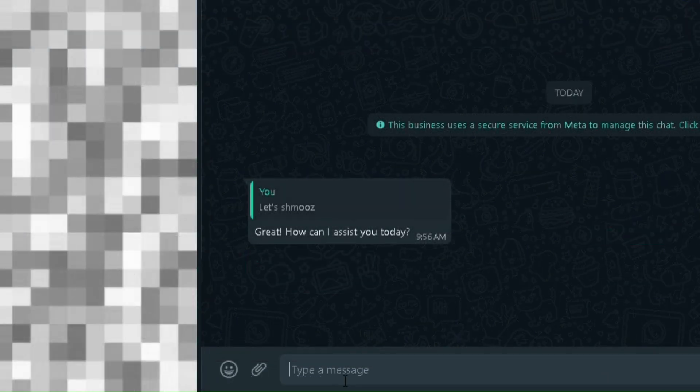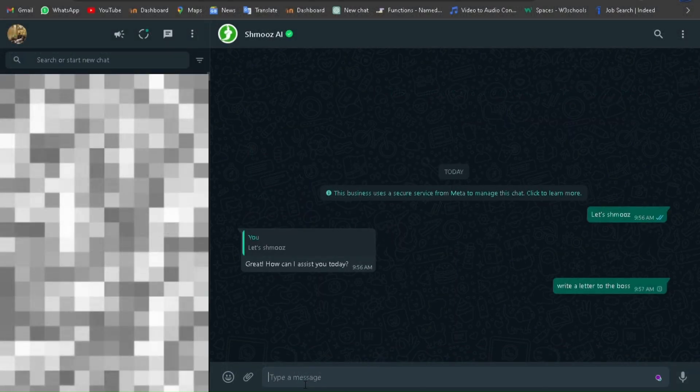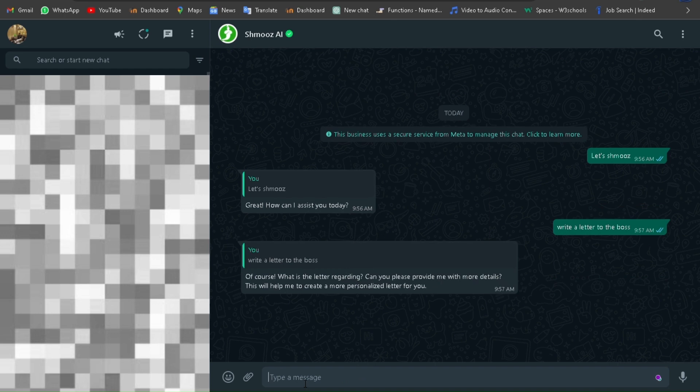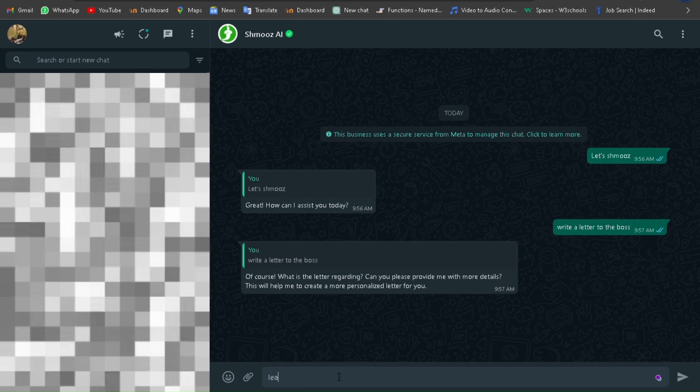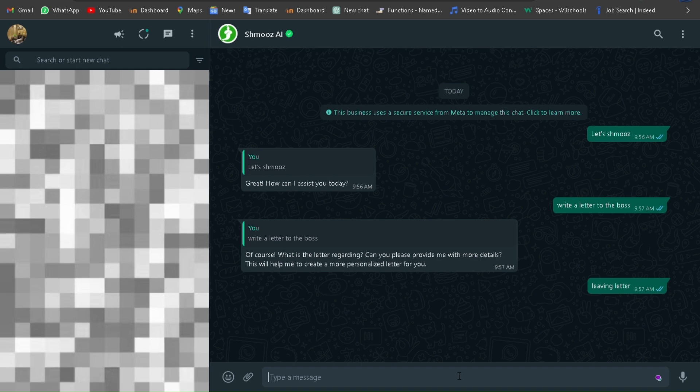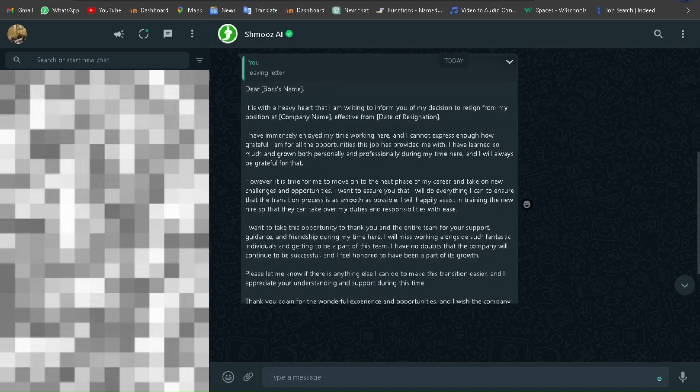Here for the demonstration I will ask WhatsApp to write a suitable plan. Let's see how it works. Then it will ask what kind of letter you need to write. Then you can give the type and see the magic. Now you can see the results as a message.